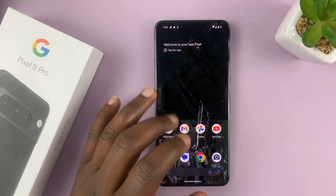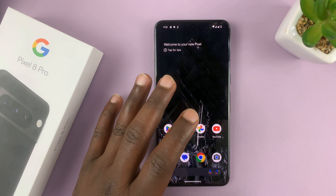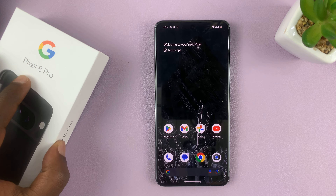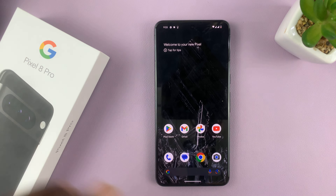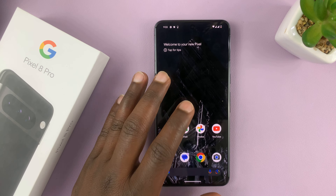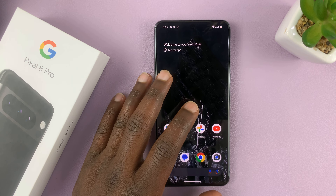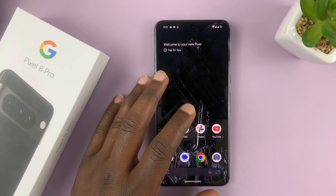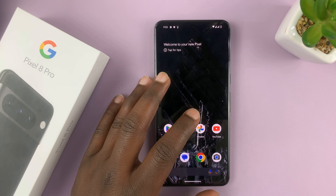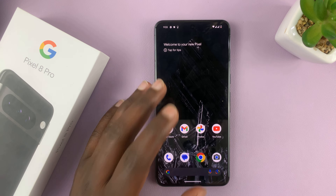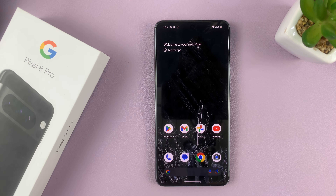I'll be showing you how to add timestamps to photos on your Google Pixel 8 or Pixel 8 Pro. I'll show you how to automatically add timestamps to photos, and I'll also show you how to add timestamps to photos you've already taken with your Pixel 8. So let's start with the automatic timestamps.